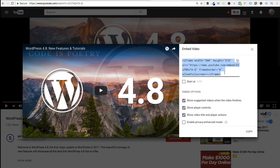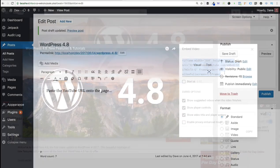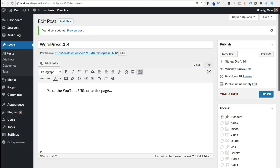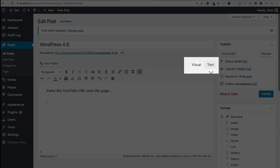But for now let's just go ahead and select the entire iframe code and copy it to our clipboard. Now we're going to navigate back to our visual editor in WordPress. Here we want to make sure that we are in text mode and not in visual mode. So to do that we come over here to the text tab.